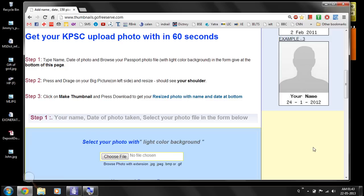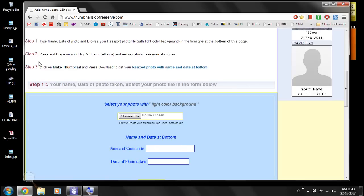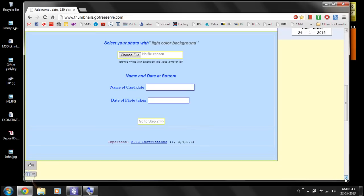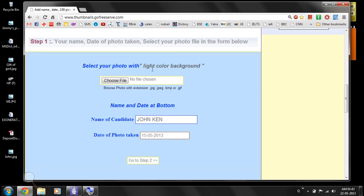Now we go to the first step again. Scroll down — we saw steps 1, 2, and 3. Here in step 1, I will type my name in capital letters. I'll type 'JOHN', then the date — for example, 15/5. I have it ready here so I will select it.